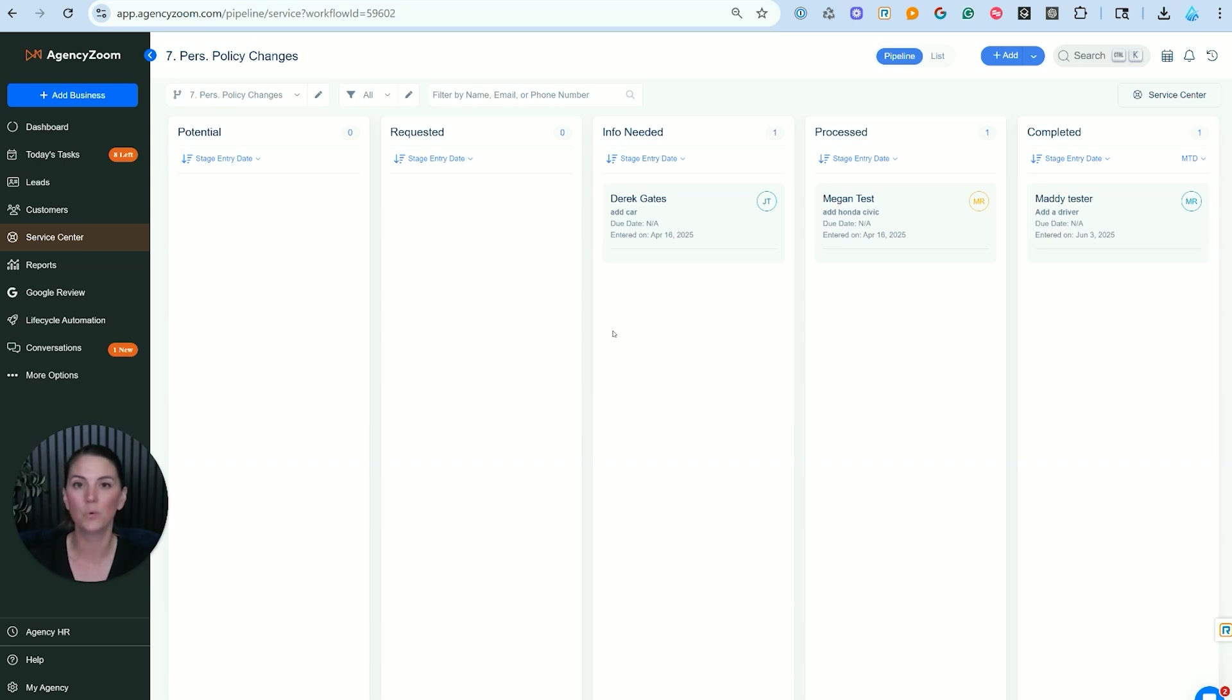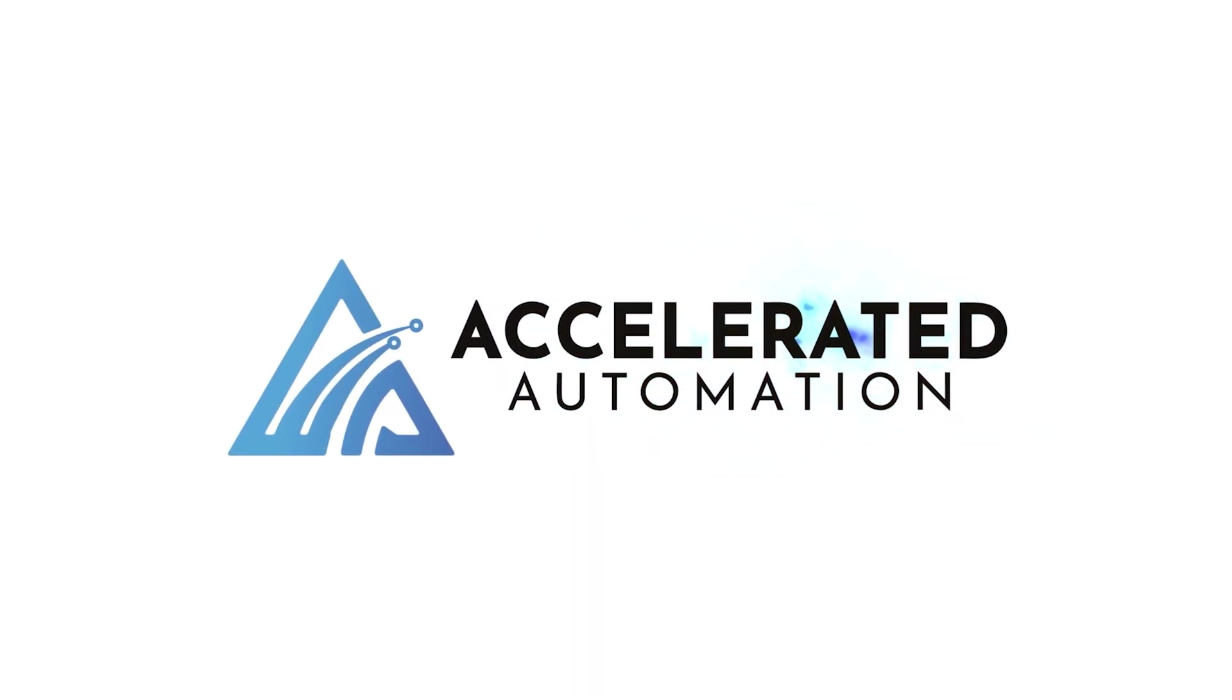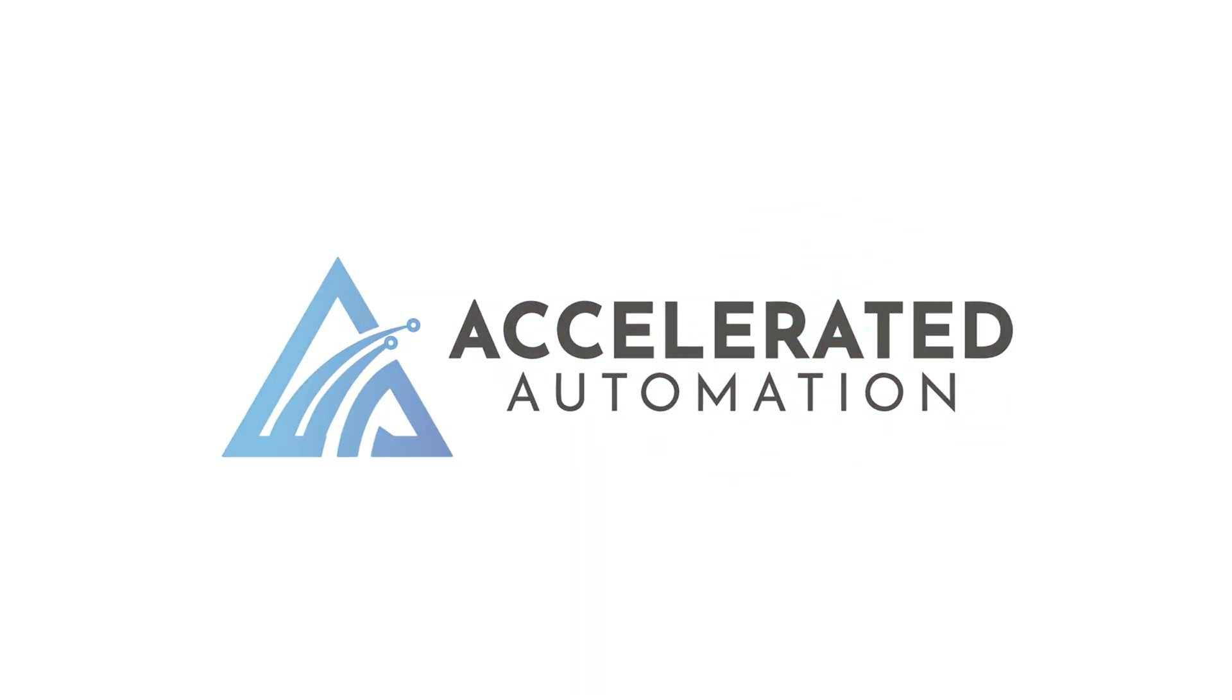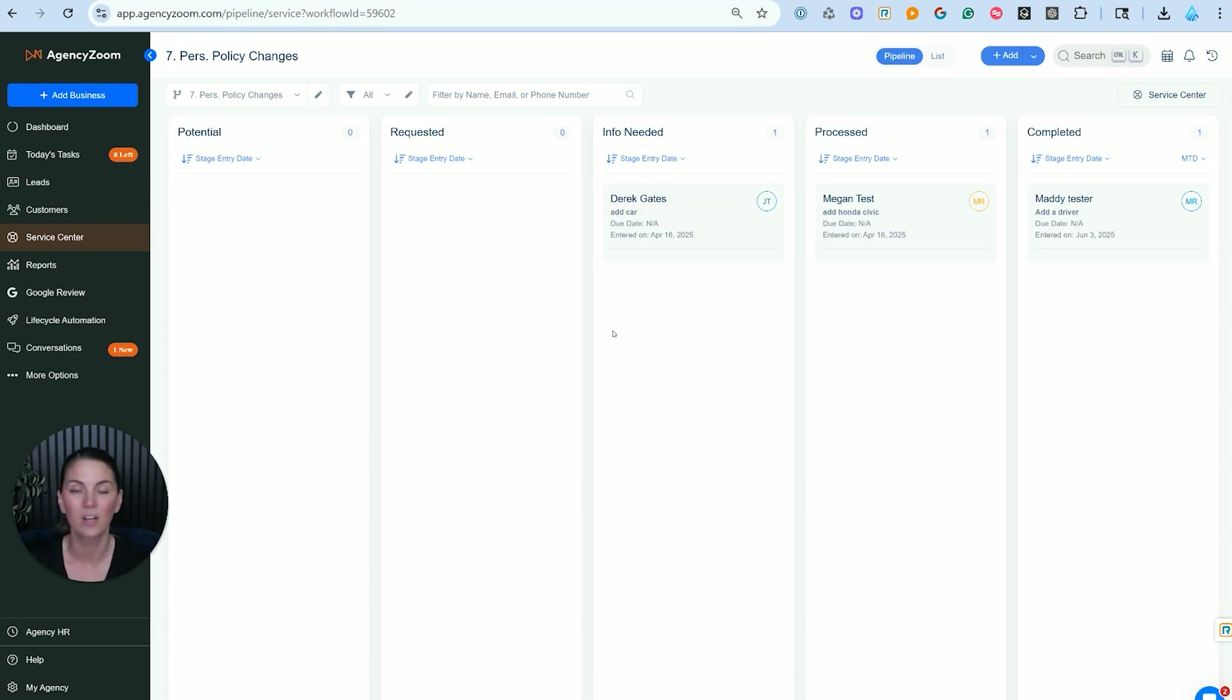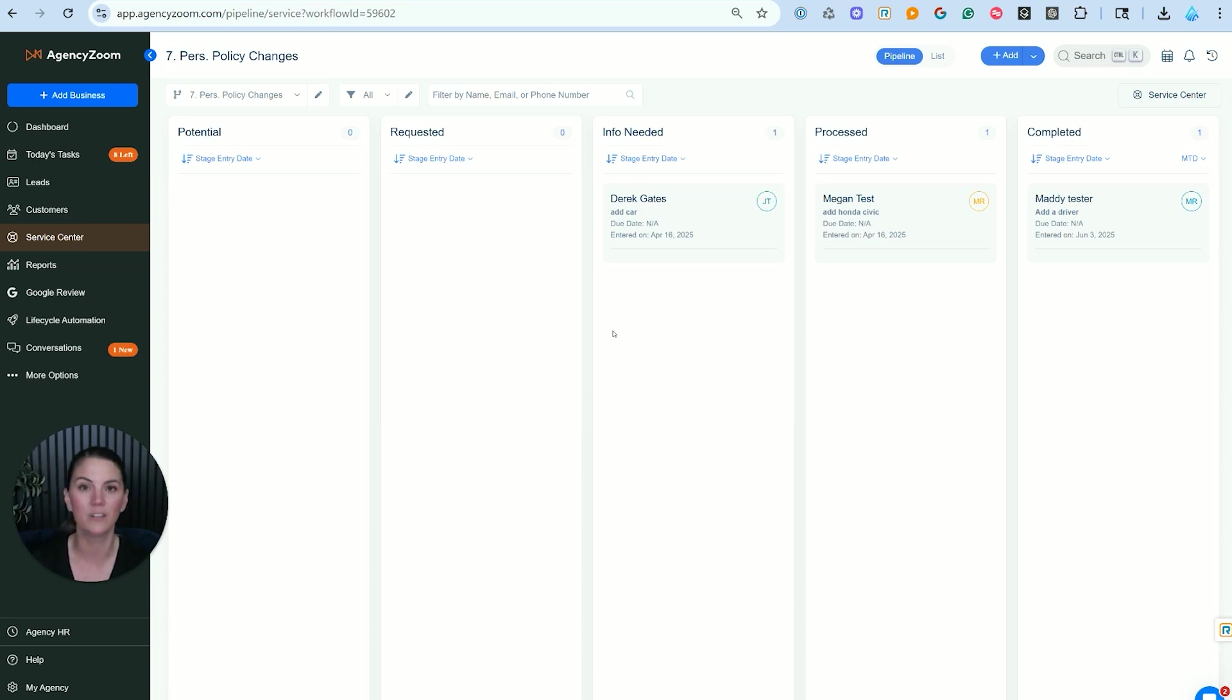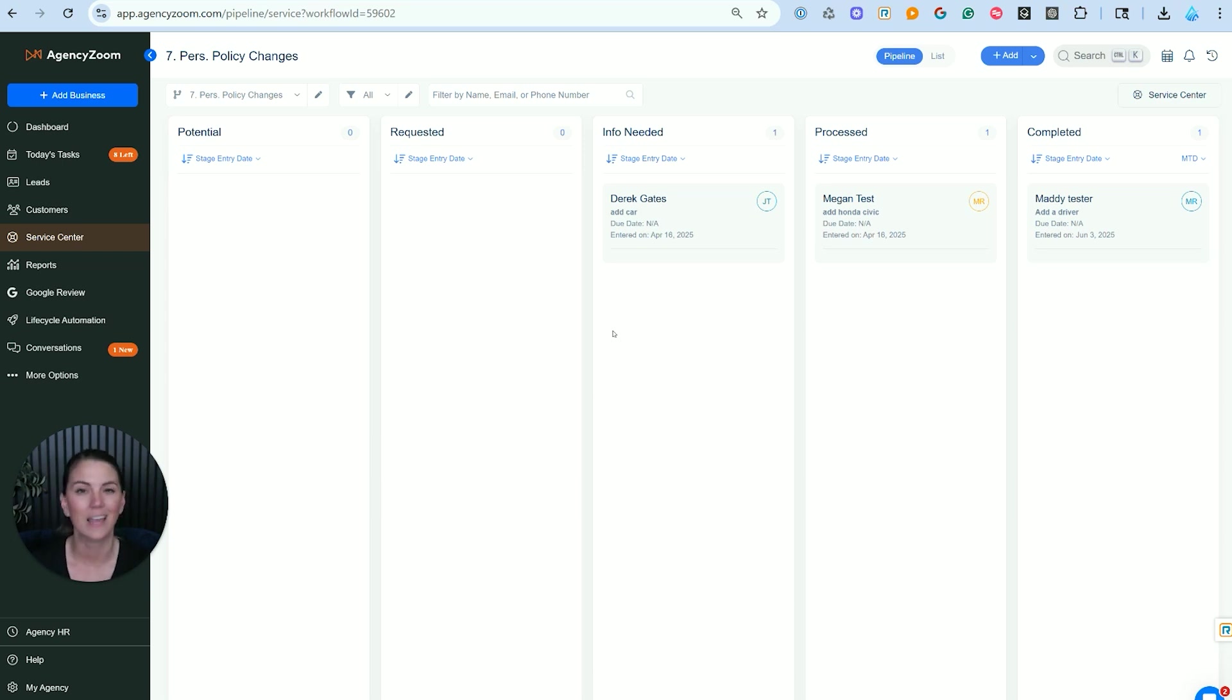In this video, we are going to dive into the service center in AgencyZoom. Personally, I think this could be its own standalone product. The service center is so powerful for busy insurance agencies where information is coming at you from all these different mediums and you need to keep it organized, making sure that your customers are taken care of, your service staff is on point, nothing is falling through the cracks, and you're not opening yourself up to potential E&O issues.